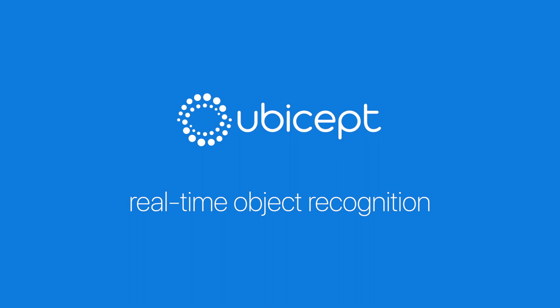Hello again. Today, we're pleased to share a new demo of real-time object recognition with the UBICEPT solution.